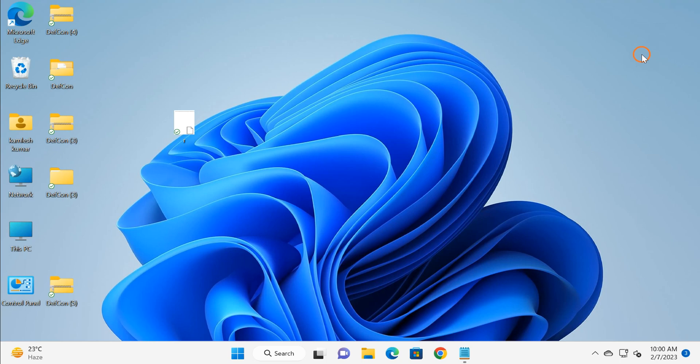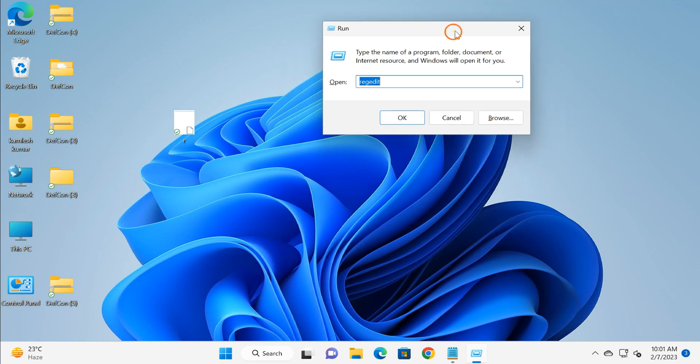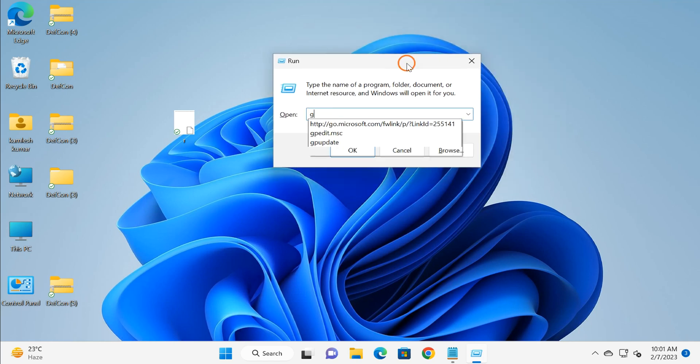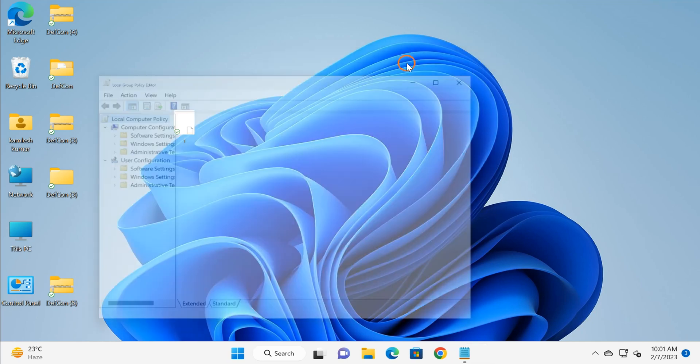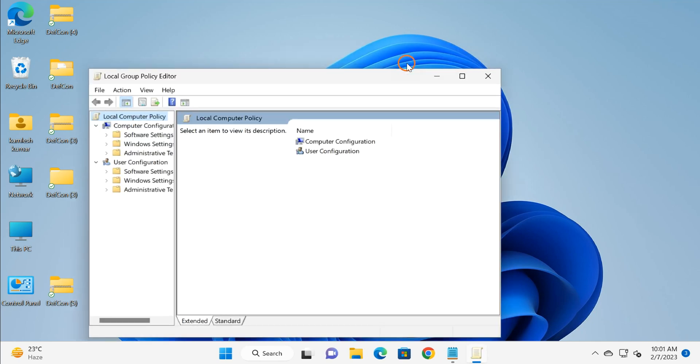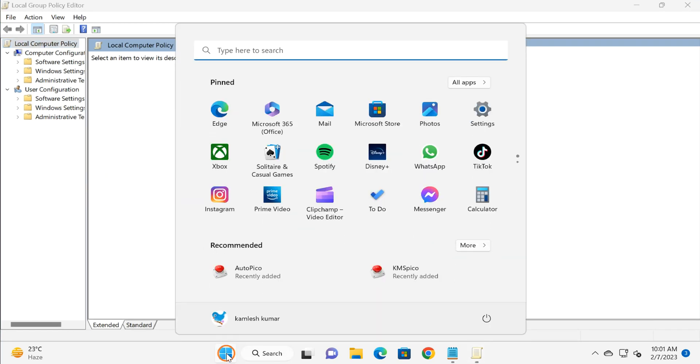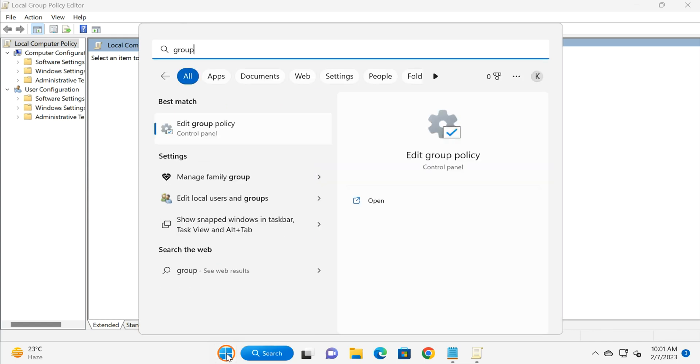You need to press Windows plus R key on the keyboard. This will open Run dialog box. Here type gpedit.msc and press Enter or OK. You can also open Group Policy by searching on Windows Start menu. You can search Group Policy and this is your Group Policy Editor.